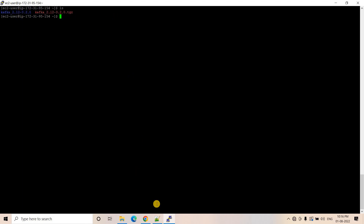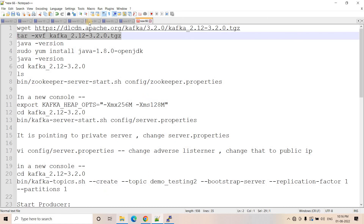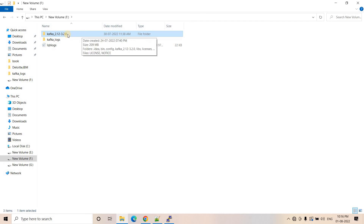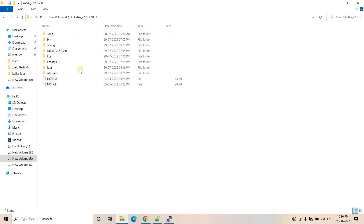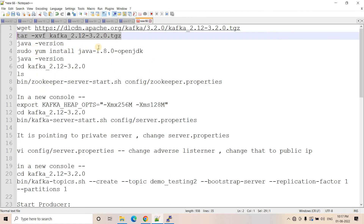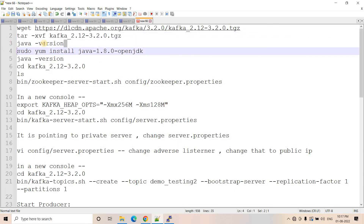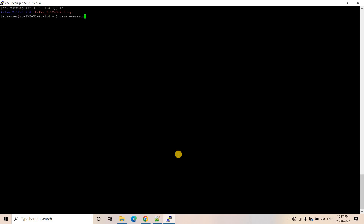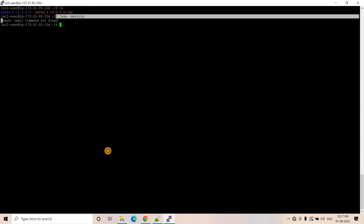This unzipped version is what we need. If you recall from our previous video when we set up on Windows, inside that directory all the required scripts are present — to start Zookeeper, to start the Kafka broker/server, to create topics, to start the producer, to start the consumer. Before going to that, we have to make sure Java is installed, so let me check with 'java -version'.